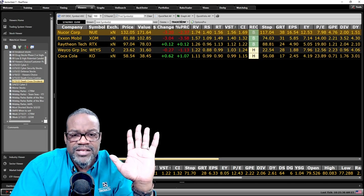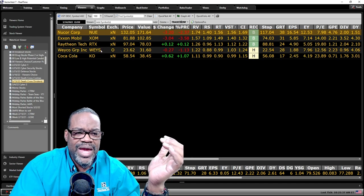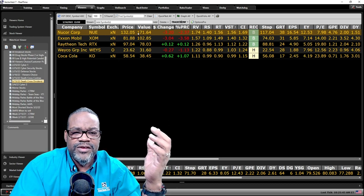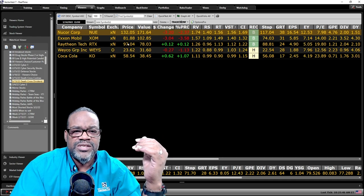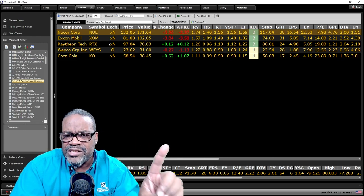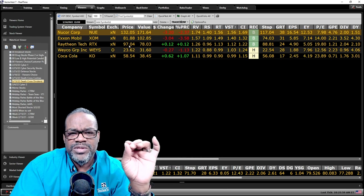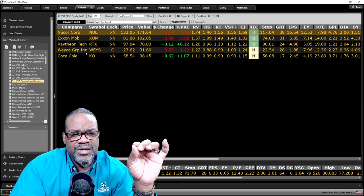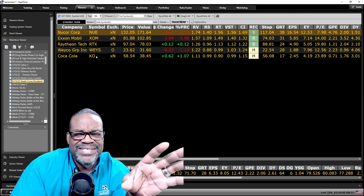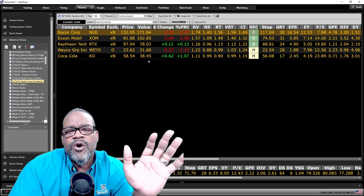Out of the five stocks I'm looking at here — Nucor, Exxon, Raytheon, Waco Group, and Coca-Cola — the majority are undervalued. Nucor is currently undervalued, trading at 113 with a value of 171. Exxon trading at 81 with a value of 102. Raytheon is in the aerospace and defense space — I still like this space, but this stock is currently overvalued. Waco Group at 23 with a value of 31 — undervalued. Coca-Cola is a classic company and a no-brainer why it's on the list, but it is currently overvalued.